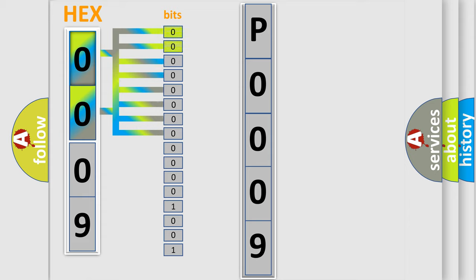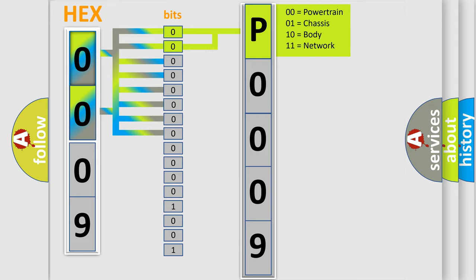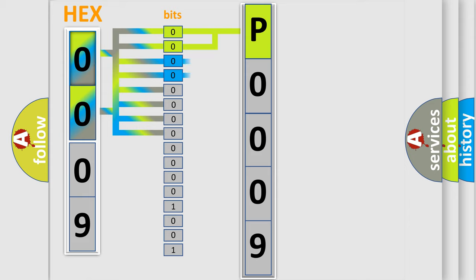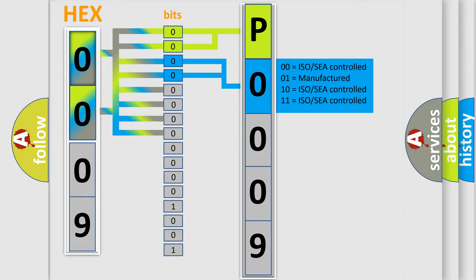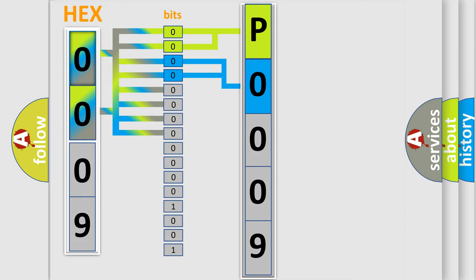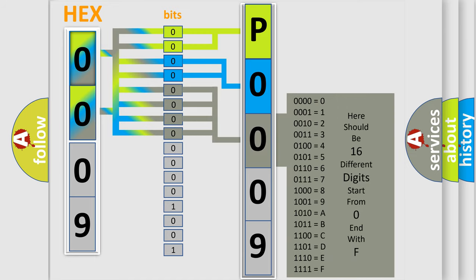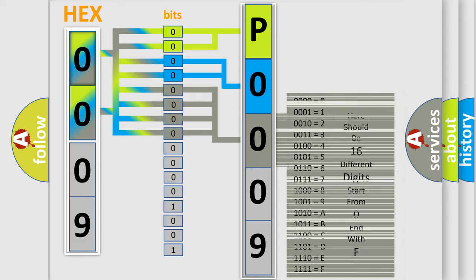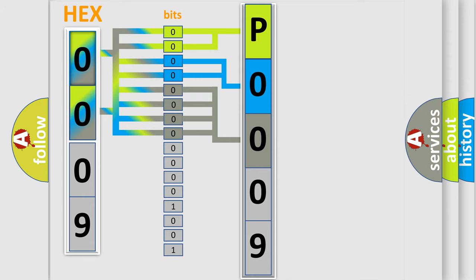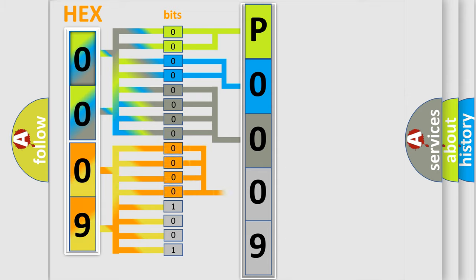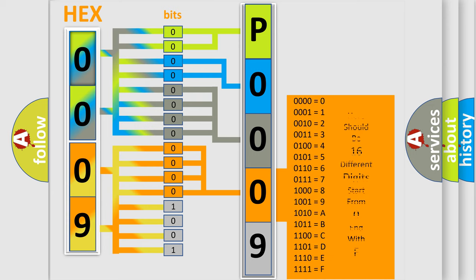By combining the first two bits, the basic character of the error code is expressed. The next two bits determine the second character. The last bit styles of the first byte define the third character of the code. The second byte is composed of a combination of eight bits. The first four bits determine the fourth character, and the combination of the last four bits defines the fifth character.